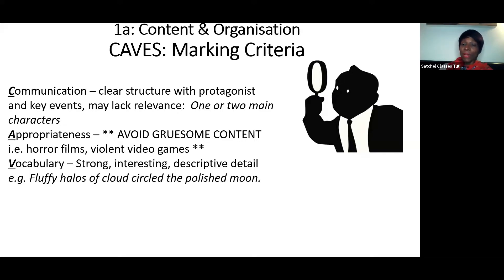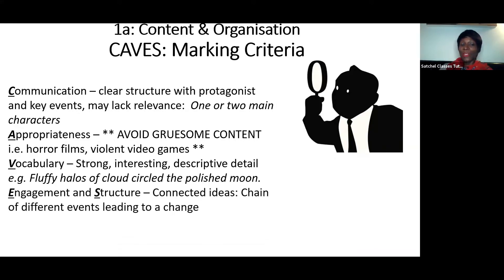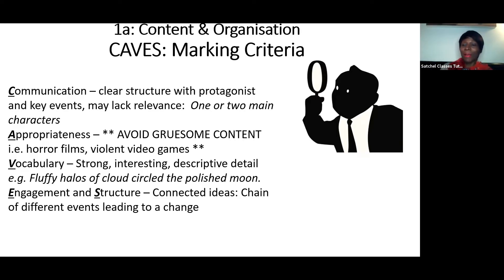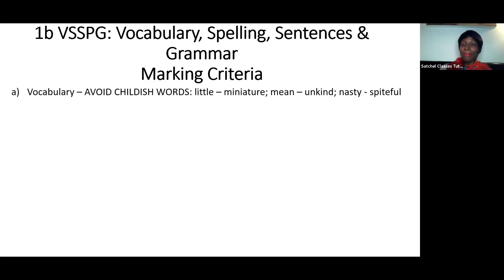Vocabulary for grade four is strong, interesting, and descriptive. You might write about setting: 'fluffy halos of cloud circle to polish moon' — each word is chosen for effect. For engagement and structure, you're having a chain of different events that lead somehow to change. You start somewhere, you have a chain of events the character goes through, and things are different, improved, or worse by the end. Thinking about V-SPAG, because vocabulary is marked twice, make sure your vocabulary isn't childish. Don't use words like 'little', 'mean', or 'nasty'. Instead you might use 'miniature', 'unkind', or 'spiteful'.